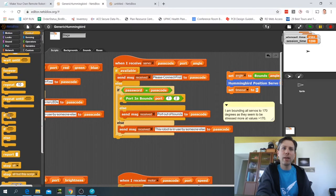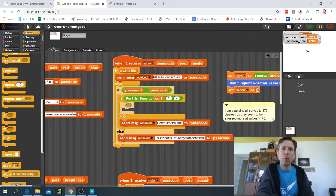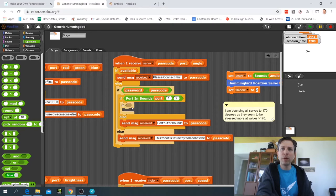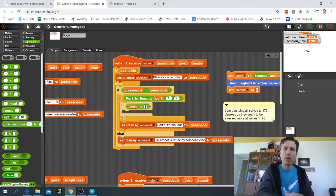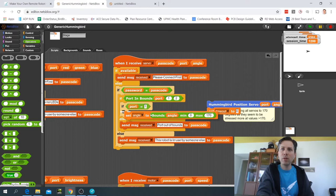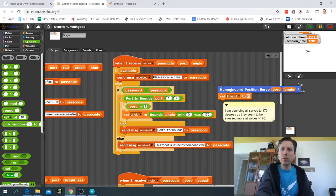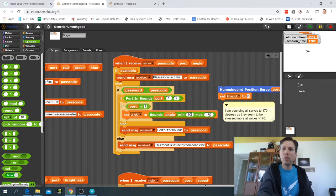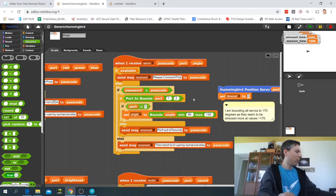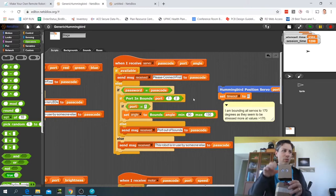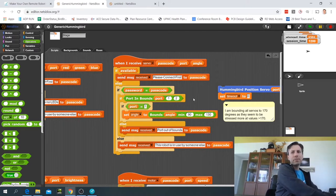Then I'm going to use the control logic to say if we're talking about port 1, so if the port variable equals 1, then I'm going to use this set angle function and bound it to value from 90 to 130.